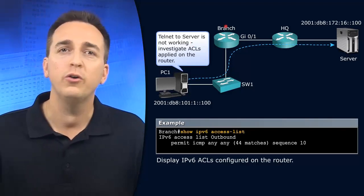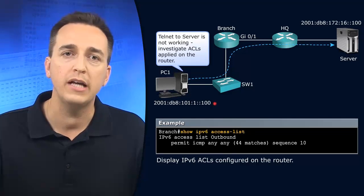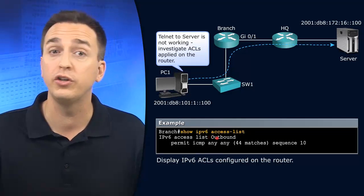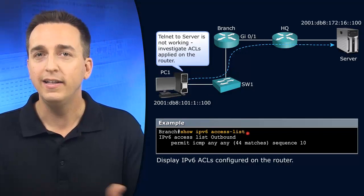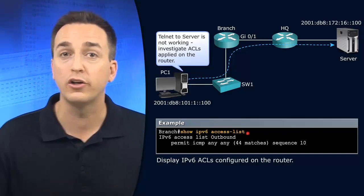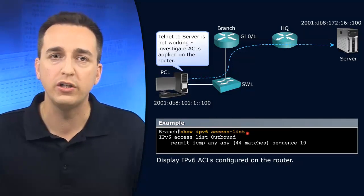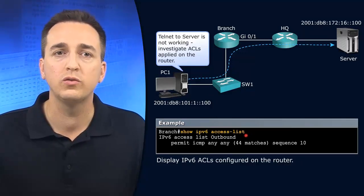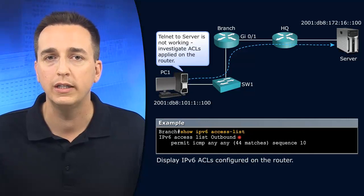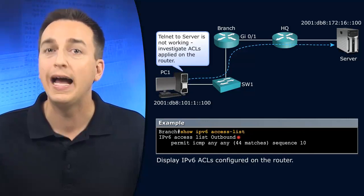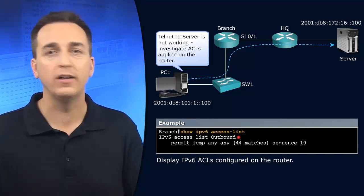So we're going to go to our branch router first and on our branch router we type in show IPv6 access list to verify the access lists that are configured on branch. And we can see that there's one IPv6 access control list and it's called outbound.